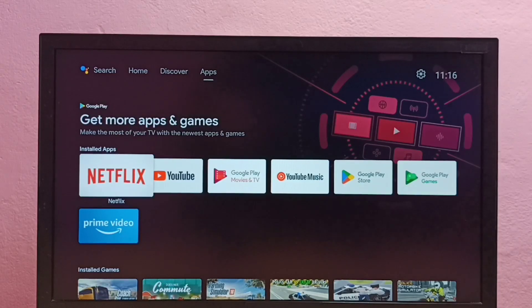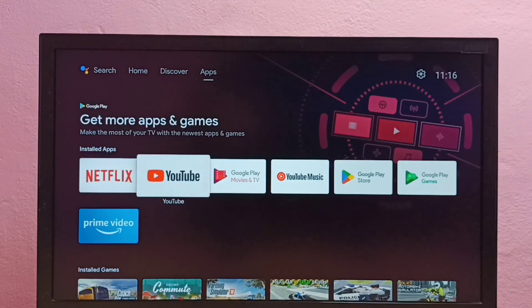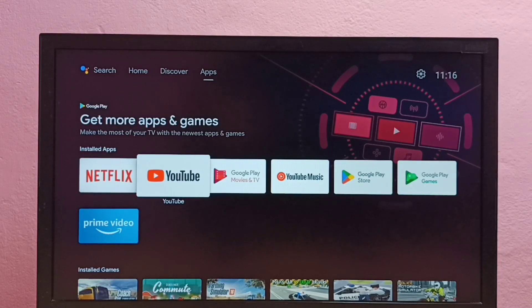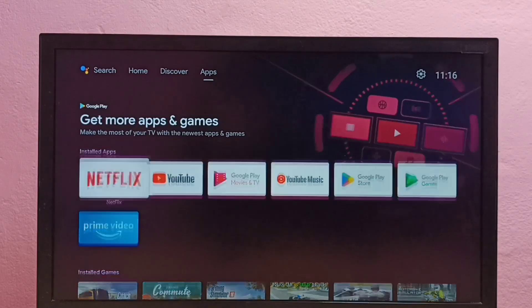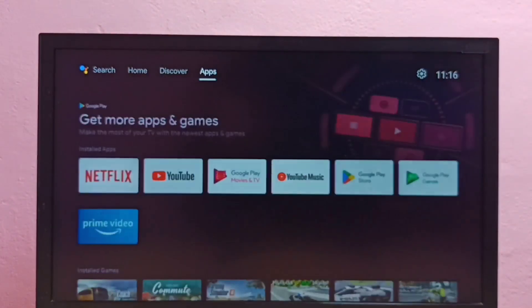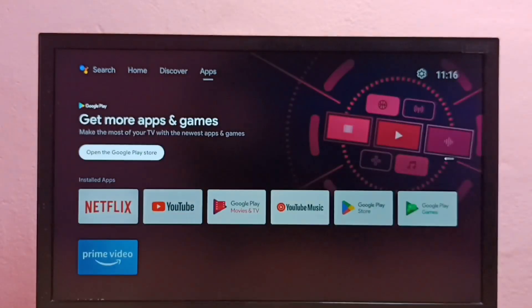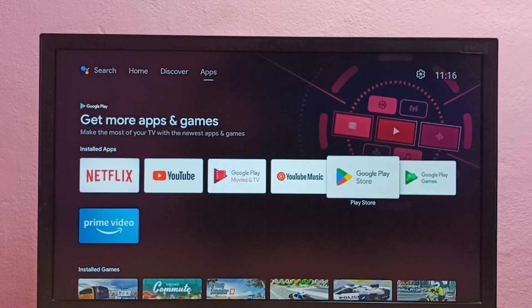Hi friends, this video shows how to install Disney Plus Hotstar app in Android TV. First, we need to open Google Play Store app. In this TV, we need to go to apps, then select Google Play Store icon.